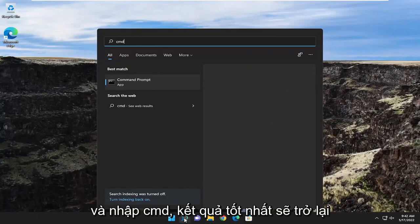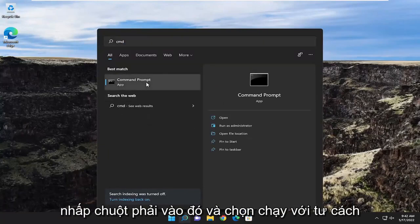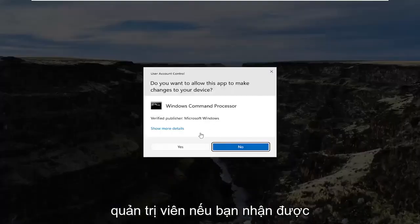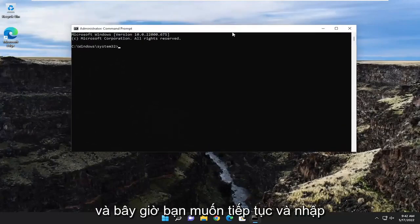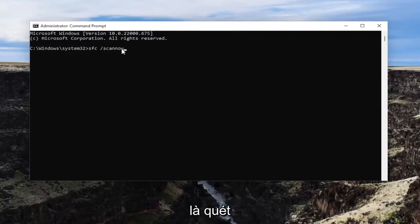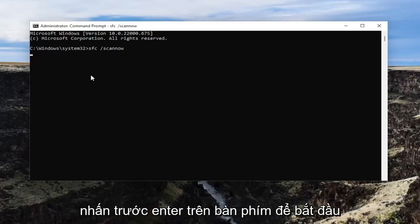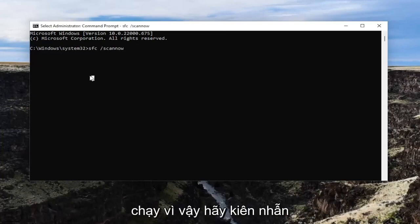if you open up the search menu and type in CMD, the best result should come back with command prompt. Go ahead and right click on that and select run as administrator. If you receive a user account control prompt, select yes. Now you want to go ahead and type in SFC followed by space forward slash scan now. Scan now is all one word attached to that forward slash out front. Hit enter on the keyboard to begin the system scan. This will take some time to run, so please be patient.